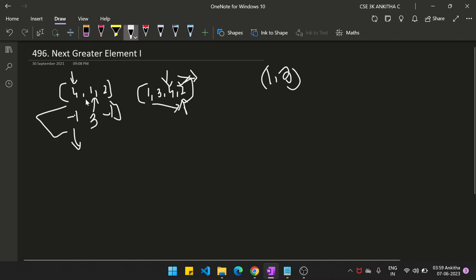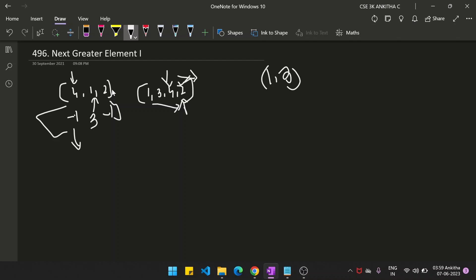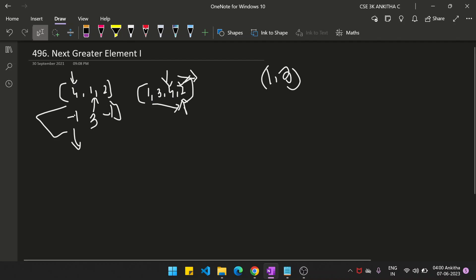But the other approach is — since array 1 is a subset of array 2, whatever elements are present in array 1 are also present in array 2. So what we can do is find the next greater element for all elements in array 2 itself. That will also give us the next greater element for all elements in array 1. The reason for doing this is it's easier to handle a single array rather than combining two arrays.